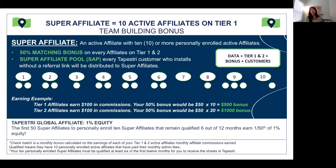In this earnings example — and this is just an example — let's say you have your 10 affiliates who each earn $100 in affiliate commissions in a 30-day period. You would earn a $50 super affiliate bonus on each one, which would be an extra $500 bonus in your pocket for that month.